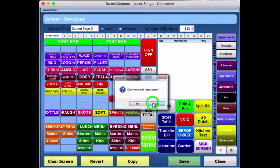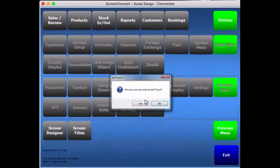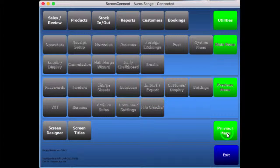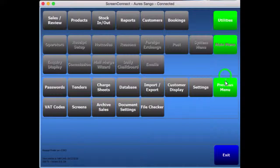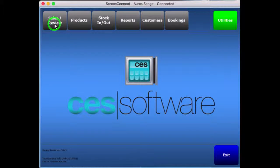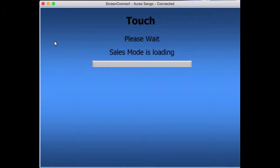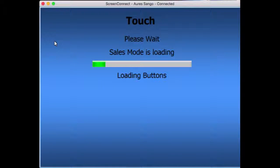I don't want to continue editing the buttons, so I'll close it. Previous menu, previous menu, main menu, sales review, sales mode. So what we're basically going to do now is go back into sales mode, sign in, and you will see what's changed in that button using the screen designer.